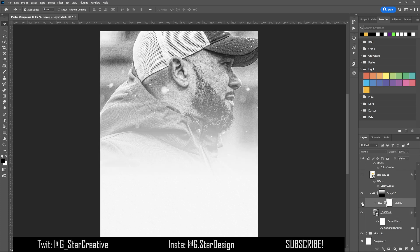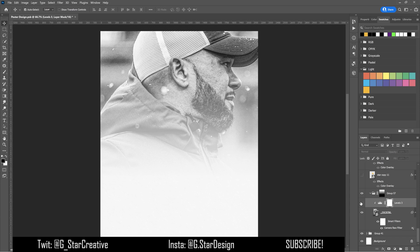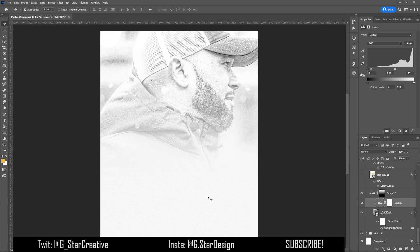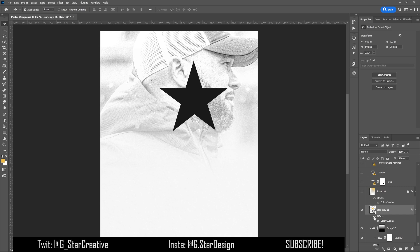I used a levels layer to blend the photo into the background even more. It looks like I faded it from nothing to the photo, which is exactly what I did on the group layer mask. The levels layer just boosts the lighting and blends him in with the rest of the background.